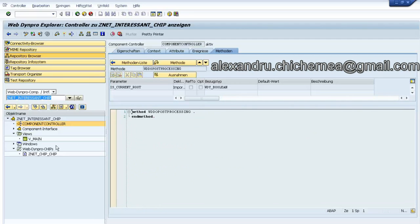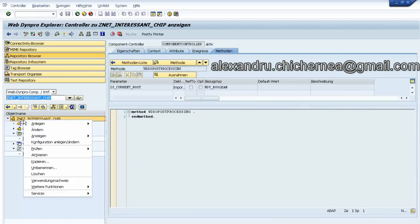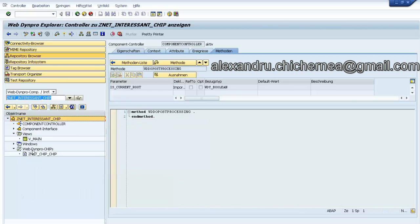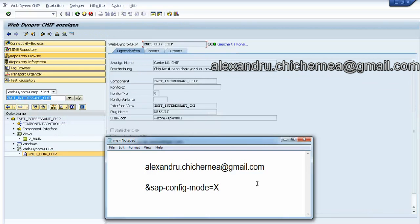And also we see that we have here a Web Dynpro Chips. This is created by pressing this button and let's see how it looks like.